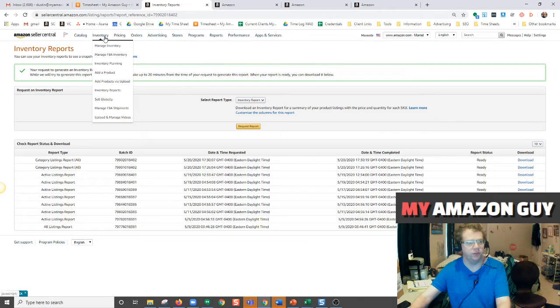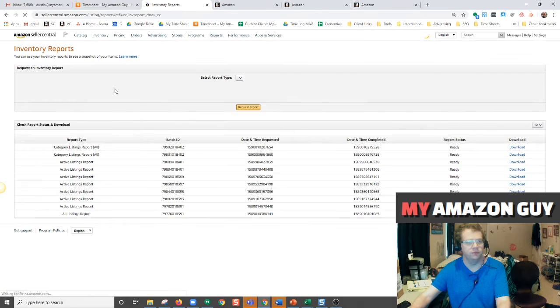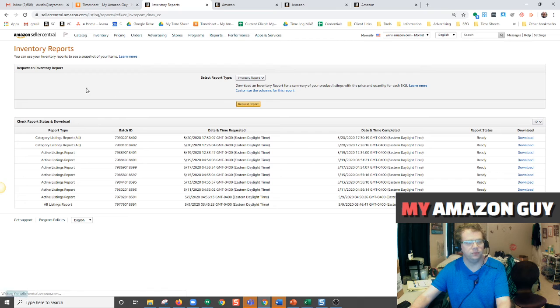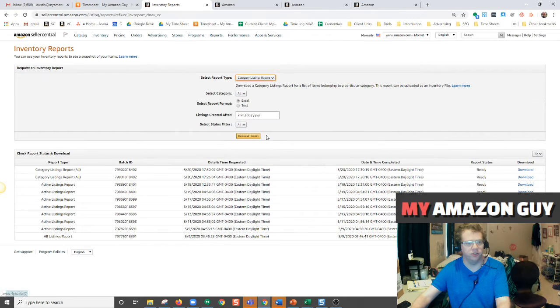Next, go back to Seller Central, go to your inventory tab, down to inventory reports. Select report type, you'll now see category listing reports.